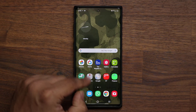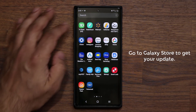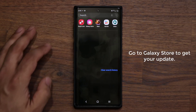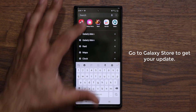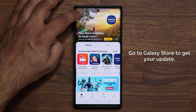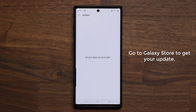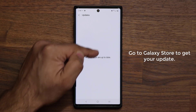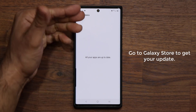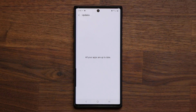Now, if you want to get this update, simply go into the Galaxy Store from the Finder. Go to Galaxy Store, tap on Updates, and it's going to show up here as an update along with some other applications. Just tap on Update and you're going to be good to go.